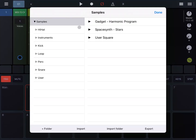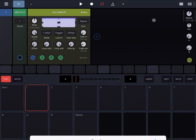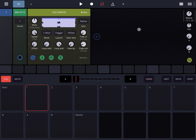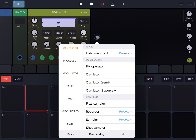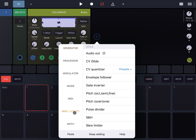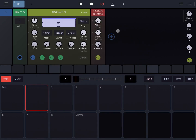Let's start by adding a Flexi Sampler, and let's add a song to it — in this case a song I previously composed. Then let's also add, under Utility, the Envelope Follower. The Envelope Follower takes an input and, based on the amplitude of that input, generates a signal. That output amplitude is dependent on the levels from the input signal.